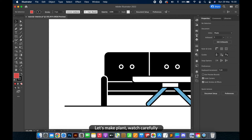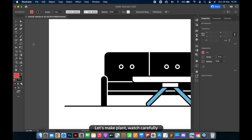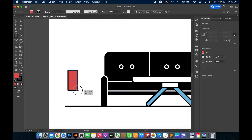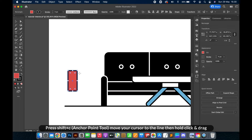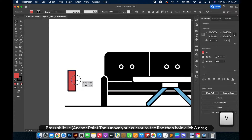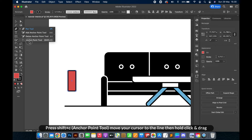Let's make a plant — watch carefully. Press Shift+C for the anchor point tool, move your cursor to the line, then hold click and drag.